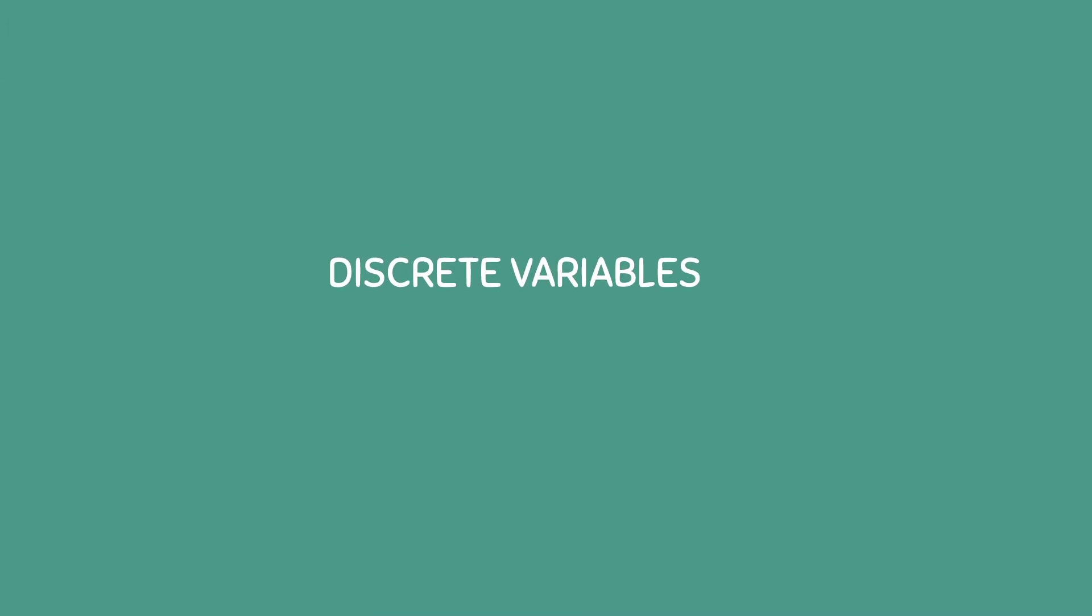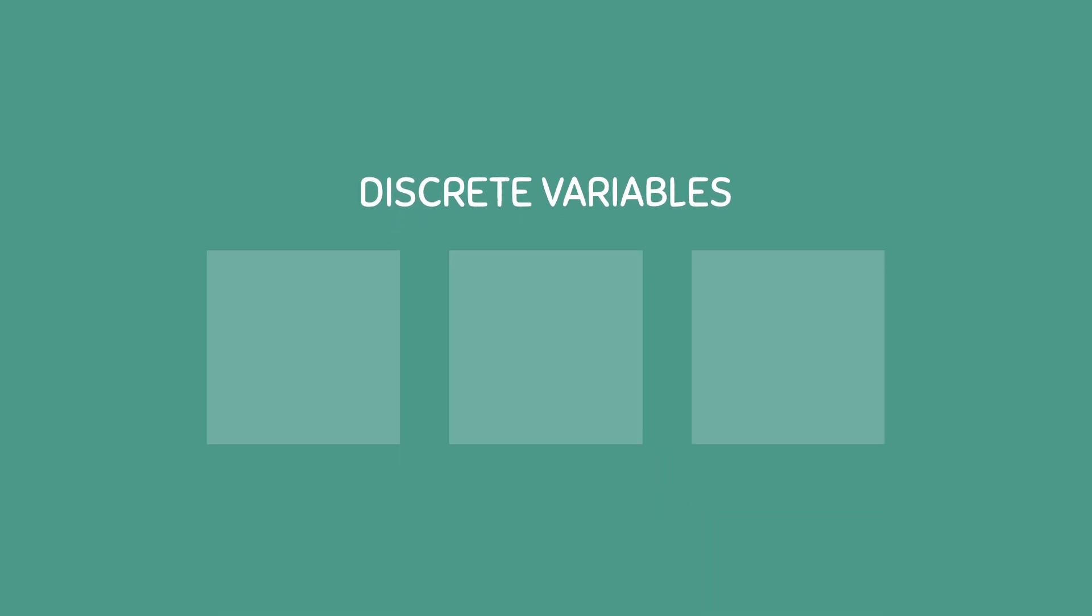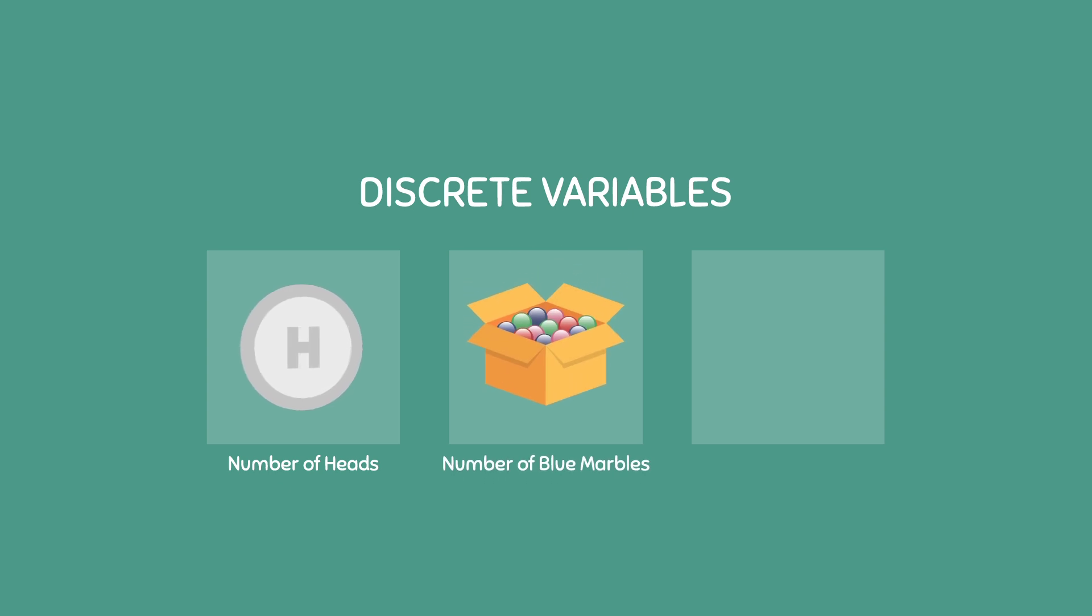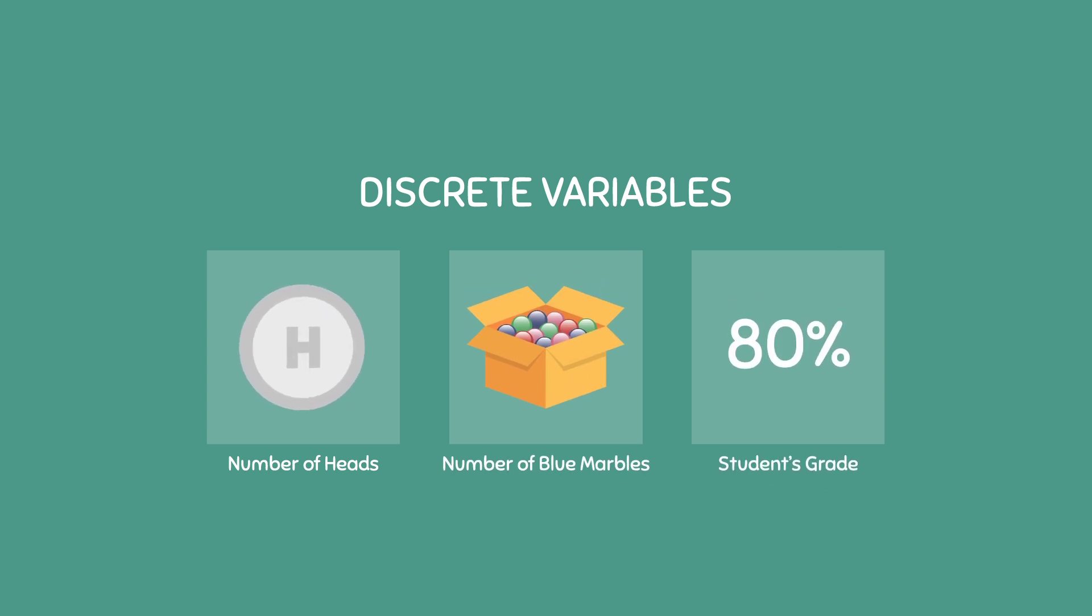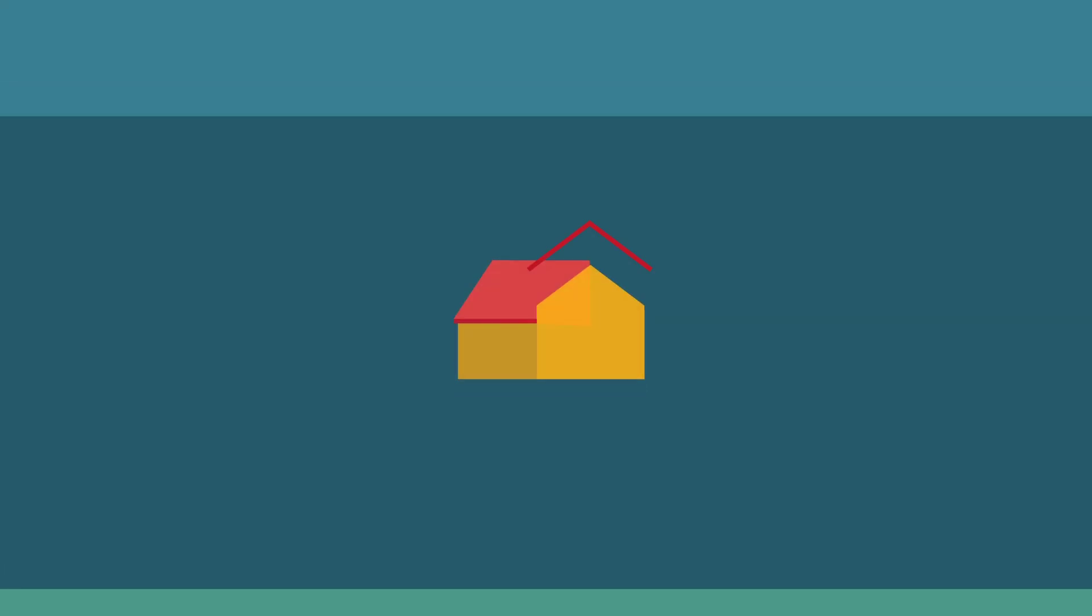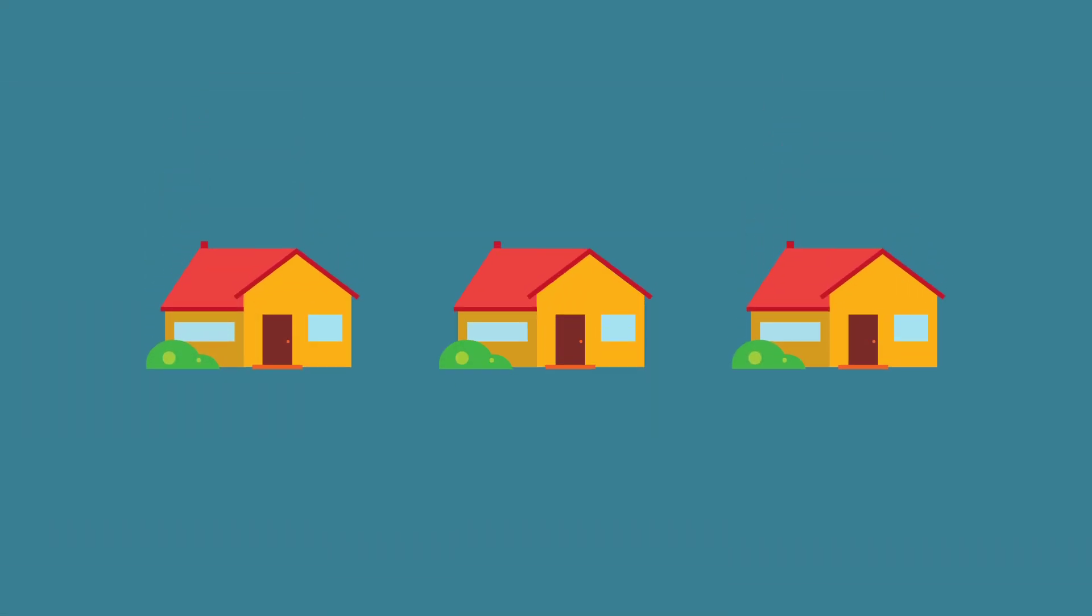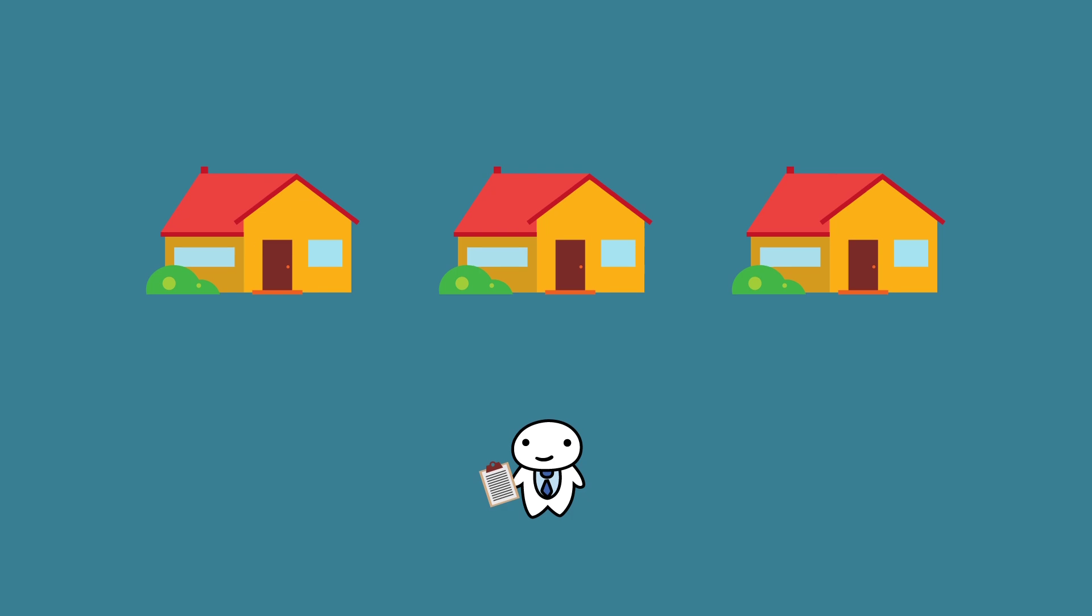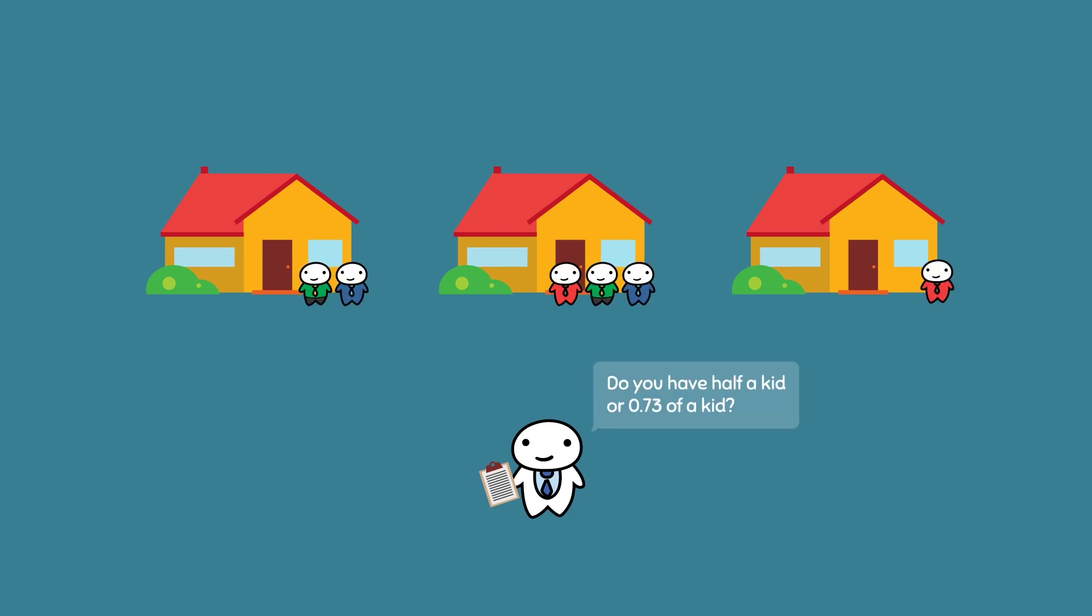Discrete variables are variables that can only take on a countable number of values. Examples of discrete variables include the number of heads when flipping a coin, the number of blue marbles drawn from a box, or a student's grade on a test. All of these variables are restricted to being countable. If you were in a neighborhood doing a survey to see how many kids are in each family, you wouldn't ask them if they have half a kid or 0.73 of a kid because it doesn't make sense.